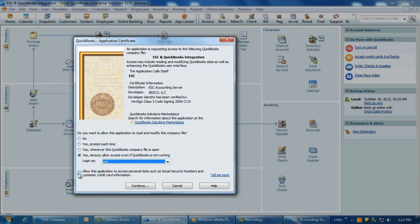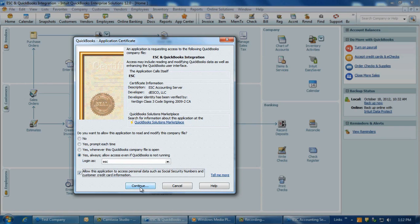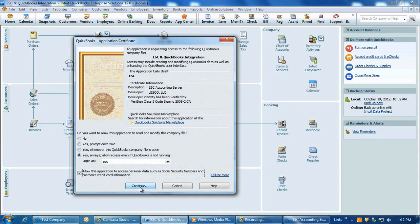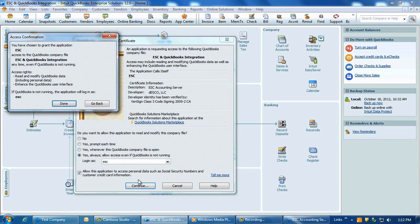The only other thing to do is to place a checkmark in 'Allow this application to access personal data such as social security numbers and customer credit card information.' This is a required option, but don't worry — ESC will only send information over to QuickBooks that you authorize. Click Continue, then Done.